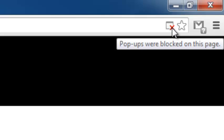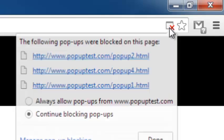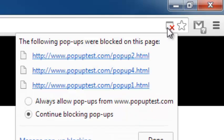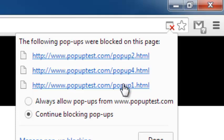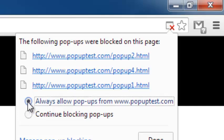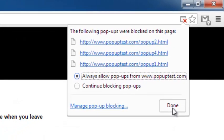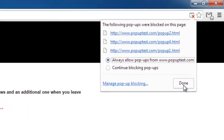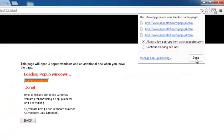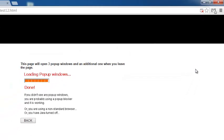If you want to allow pop-ups from this particular website, simply click on this icon and you'll see a list of the pop-ups that have been blocked. Then you can allow pop-ups from this website by clicking on this radio button and then clicking done. That's how you can allow pop-ups from this specific website.